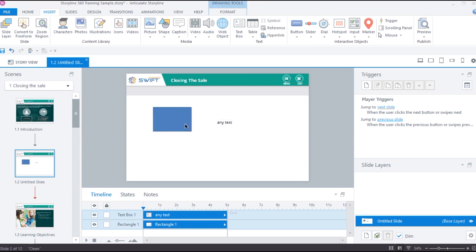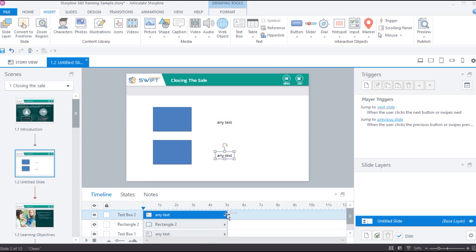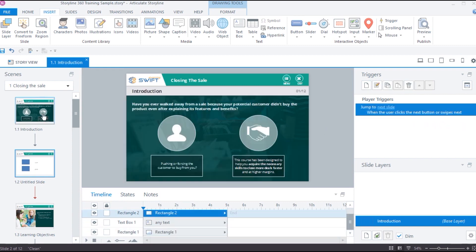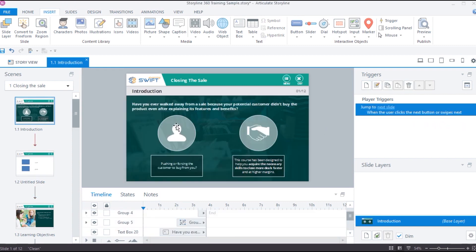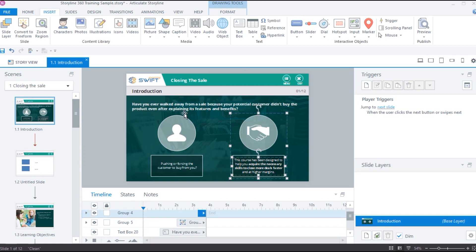This base layer has its own timeline where you can see all the objects placed in it. It also has its own trigger panel as well. Base layer is good enough when you want to create a simple slide like this with some text, pictures, and animations.